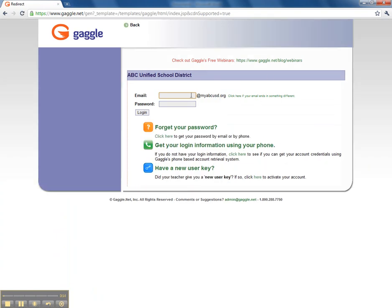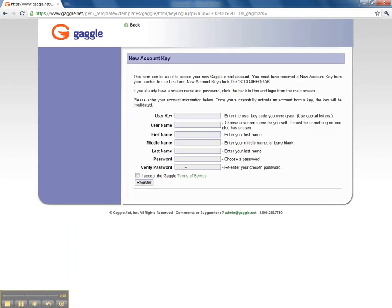Then you need to look here. If you already have a login, you just log right in. But if you have a new user key, you can click here. And then you type in your user key, your username, first name, last name, and create a password. Click here that you accept the Terms of Service and then register.